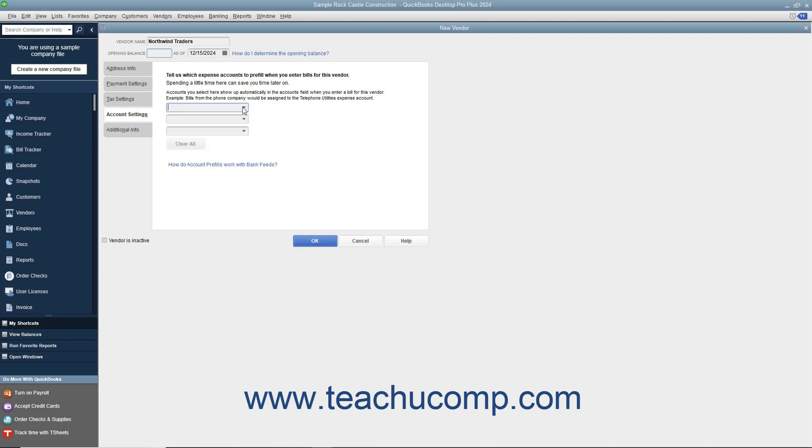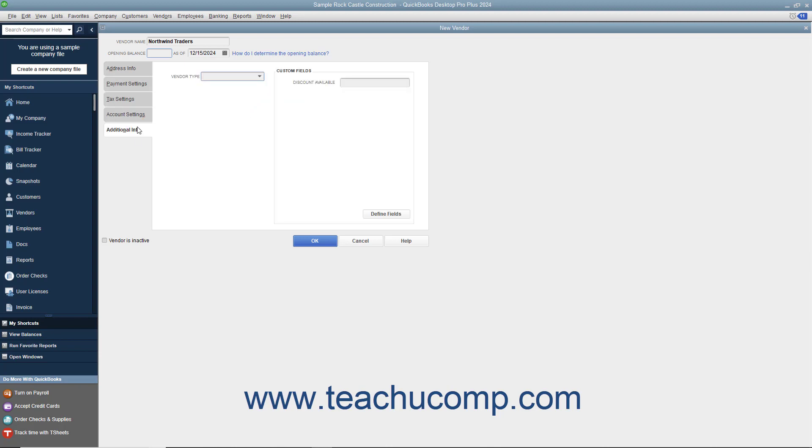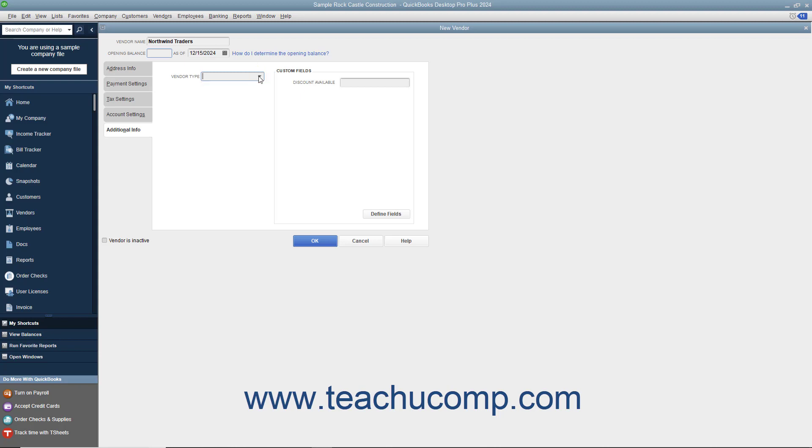After entering any account prefill information for the vendor, click the Additional Info tab to continue. On the Additional Info tab, you can use the Vendor Type dropdown to select a vendor type, or you can enter a new vendor type directly into the Vendor Type field. This allows you to classify and categorize vendors for reporting purposes. At the right side of the Additional Info tab, you can enter any custom field values for custom fields you have created for your vendors. We will cover creating custom fields for your QuickBooks lists in a separate lesson of this chapter.